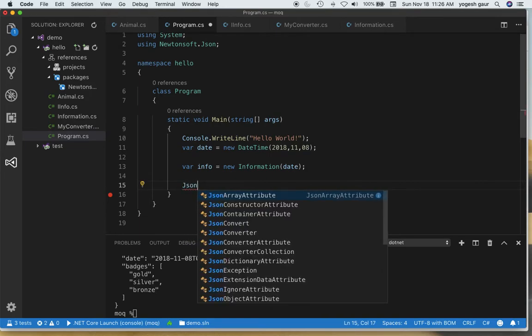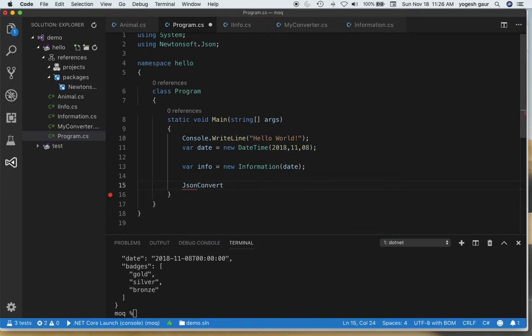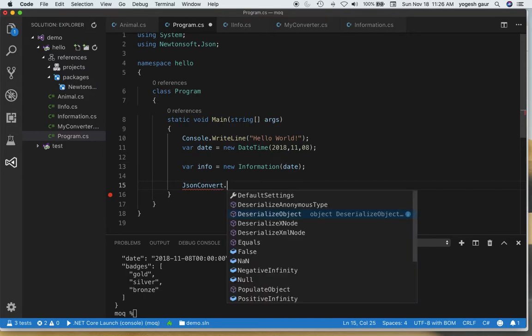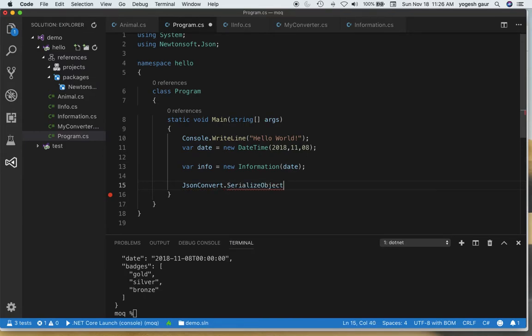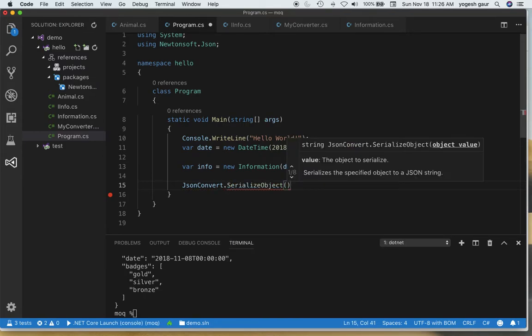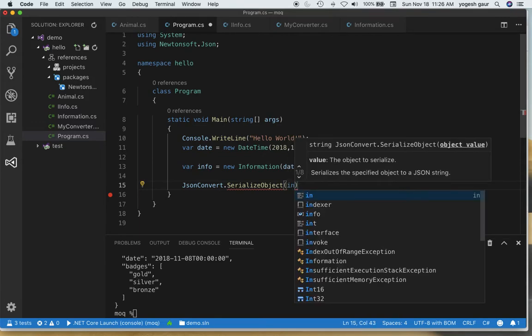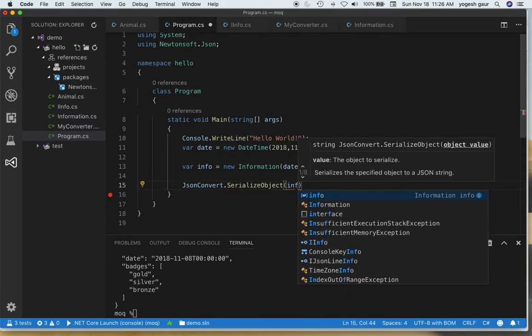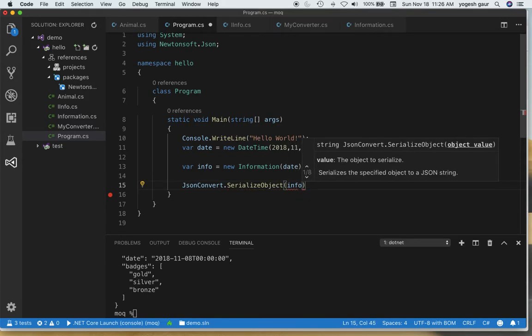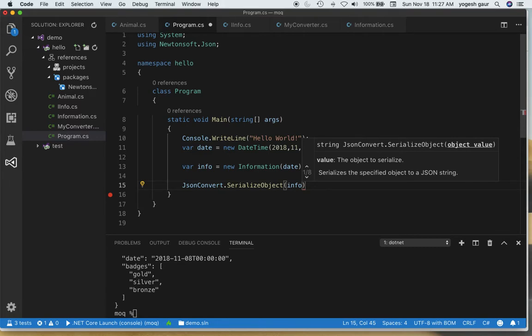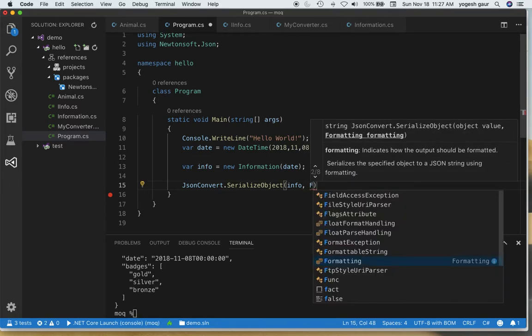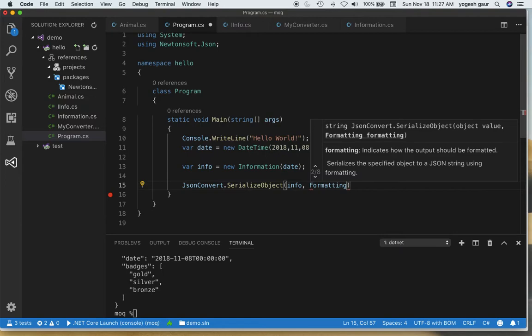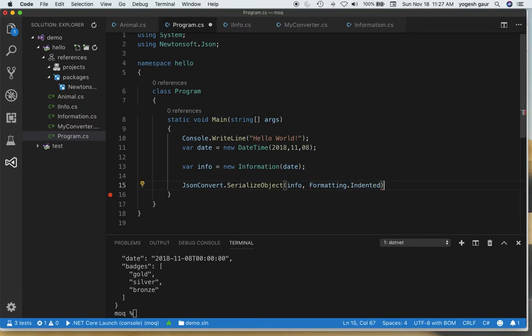What you want to do is access the JsonConvert then you can access something called SerializeObject and you can give it the object itself. When you're serializing this object you can also specify some formatting and I'm going to specify this formatting as indented because I'm going to print it out.